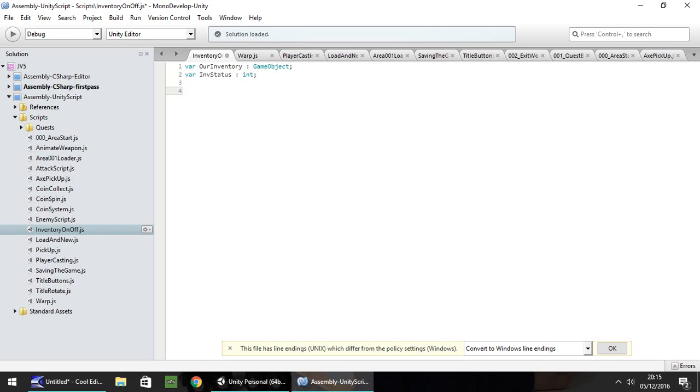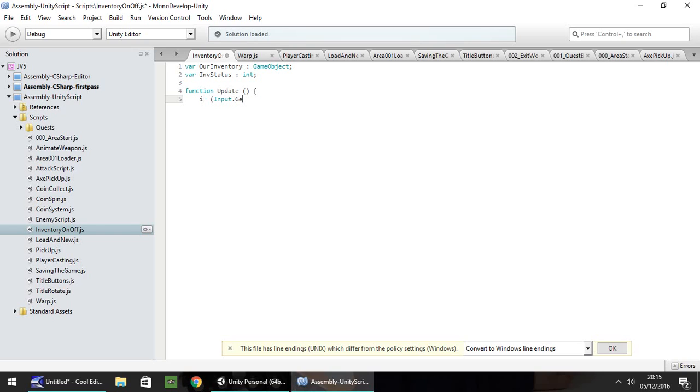The function we want to use is going to be function Update, because we need this script to run constantly to check whether our inventory is on or off. So, function Update, open and close bracket, open curly bracket. We need to use a nested if statement. The first one is to check if we're pressing the inventory button or not. So if, open bracket, Input.GetButtonDown, open bracket, and then whatever you put in your input settings—I put 'Inventory'—that's a double close bracket because we opened one previously, then open curly bracket.